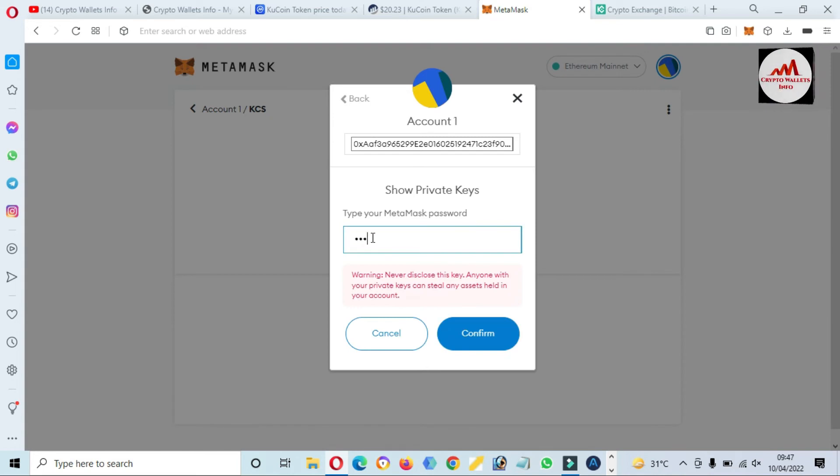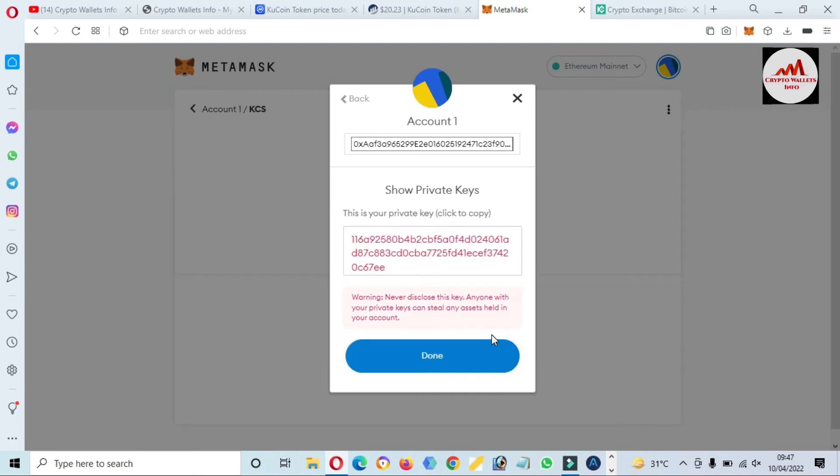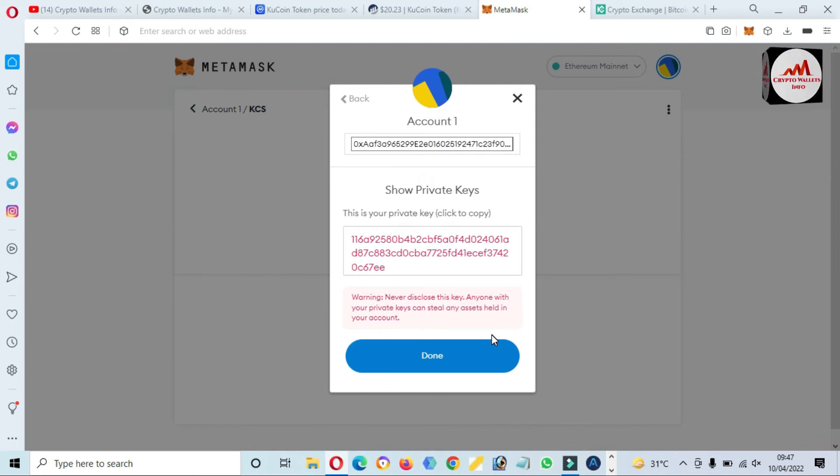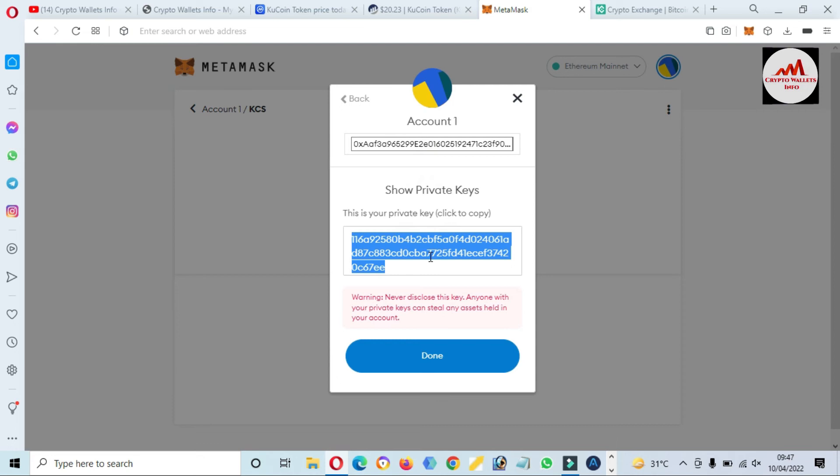Simply click on export private key, enter your password here. I have entered my password and click on confirm. Now as you can see here, the private key is shown in front of me. This is the private key of this wallet.